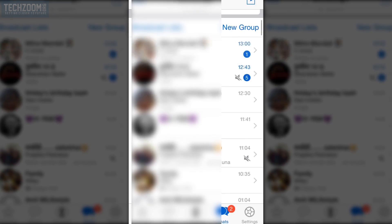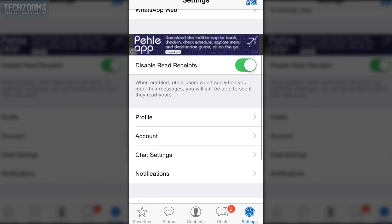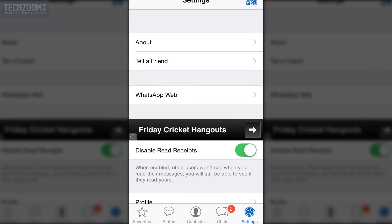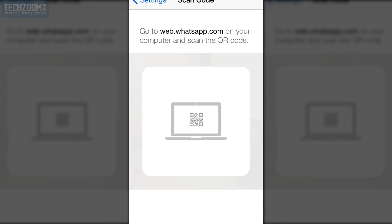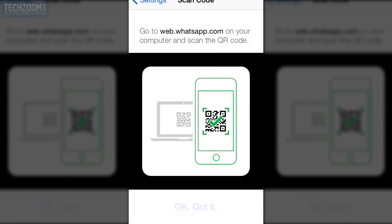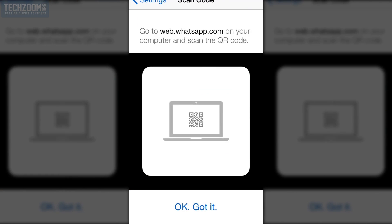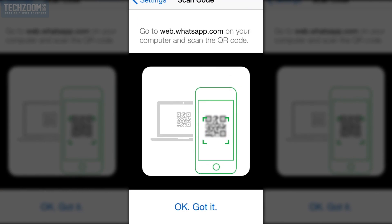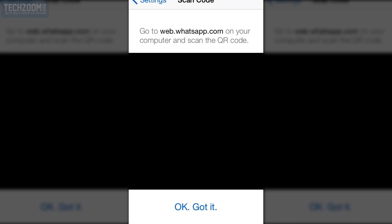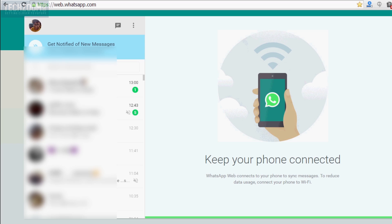Go to Settings and on the screen you can see WhatsApp Web as a new option — click on it and it will prompt you with a QR code. Now go to web.whatsapp.com on your computer's browser and scan this QR code. Once authorized, you can see all the conversations from your phone on the web.